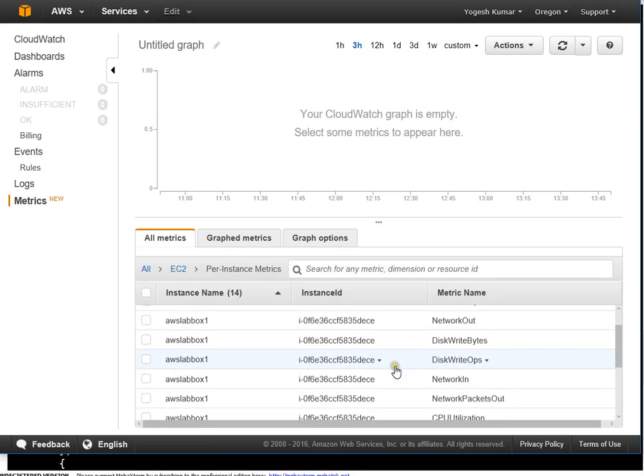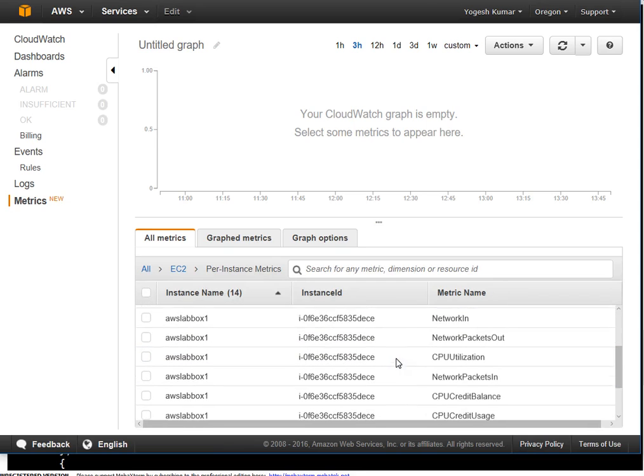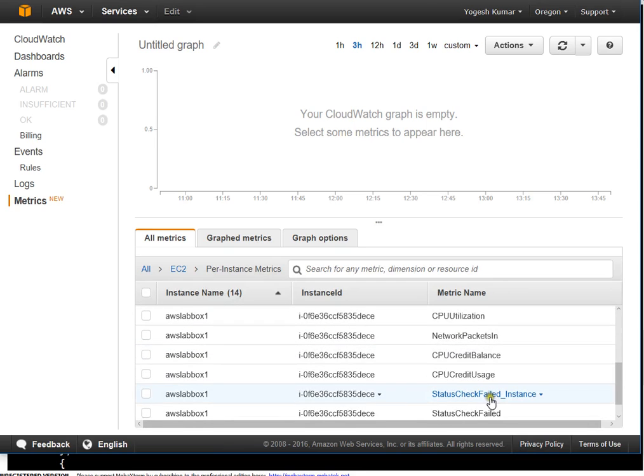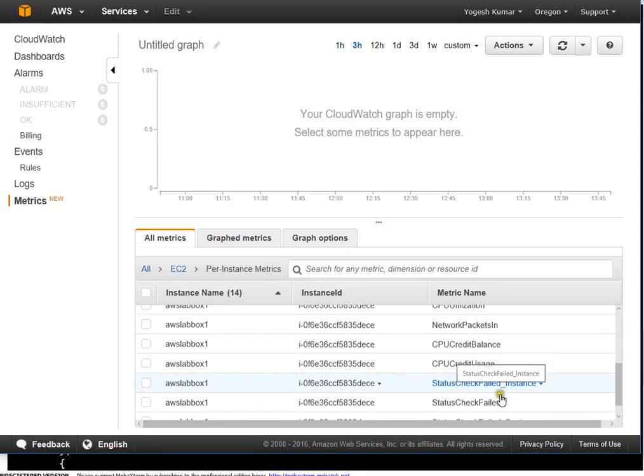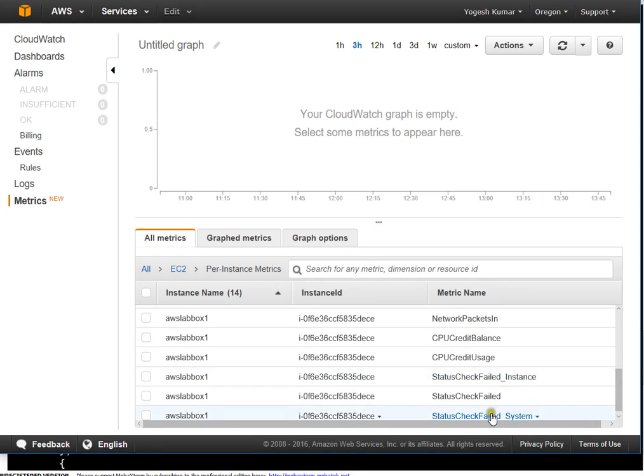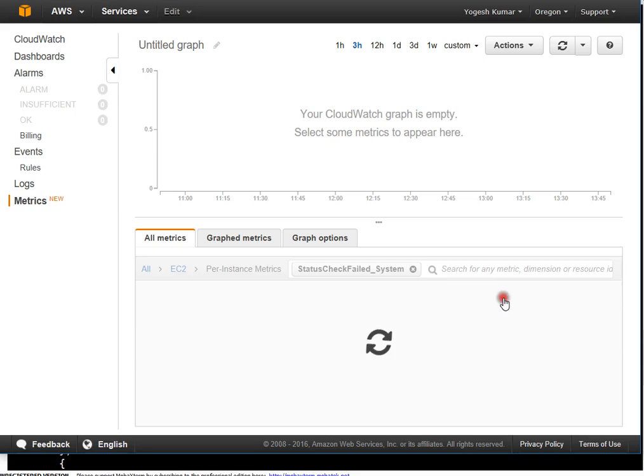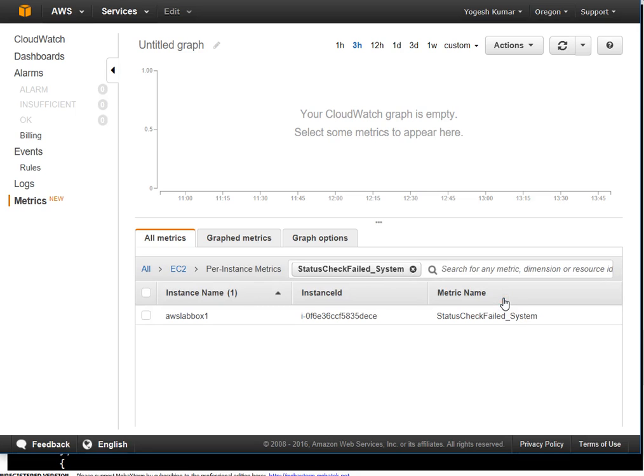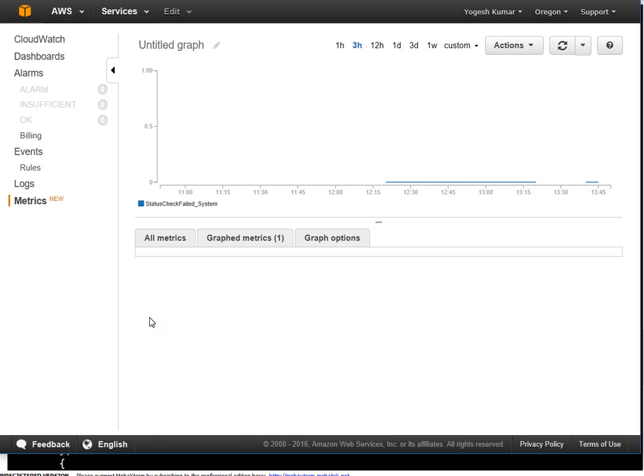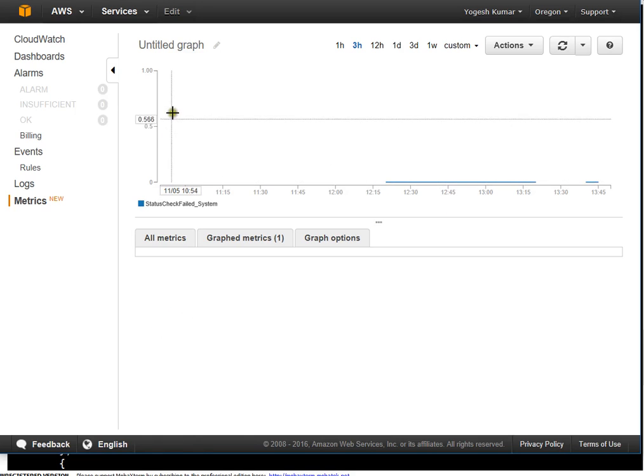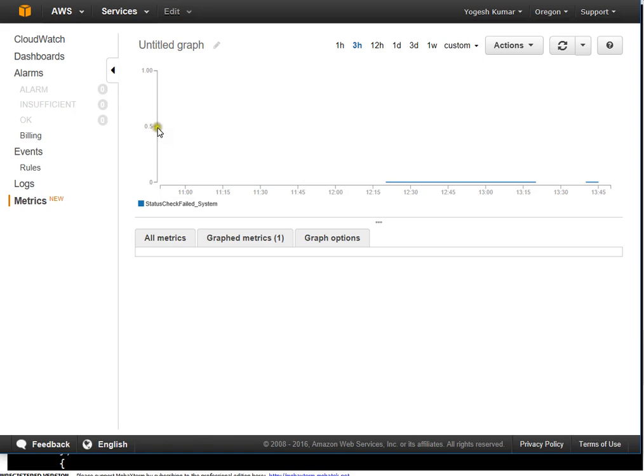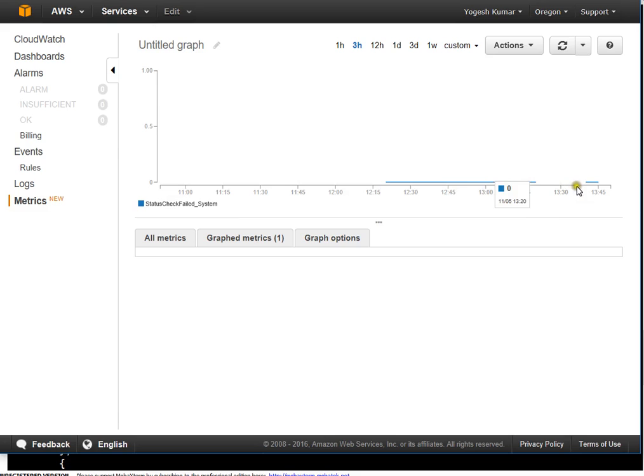As I said, this particular metric to check physical is this one: Status check failed system. I'm clicking here. And here I'm adding it to search. Okay, so this is added. I'm selecting it. Once I select it, if you see this particular bit, it's on 0, not on 1. Ignore this 0.5. That is not a valid thing for system check failed system particular metric. And if you see this is always 0, it means my physical system is healthy.